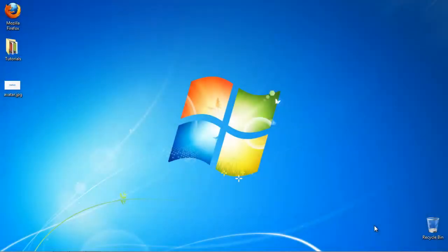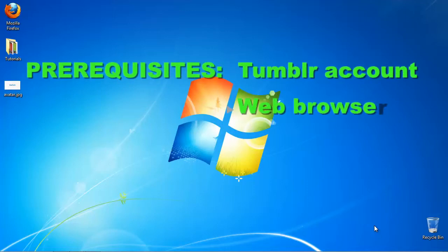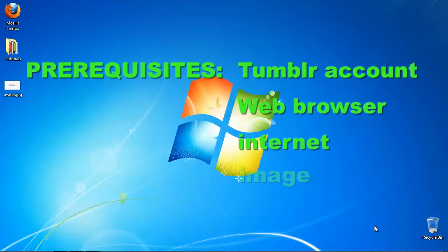In this tutorial, you will learn how to add an avatar to Tumblr. Prerequisites: Tumblr account, web browser, internet, and avatar image.